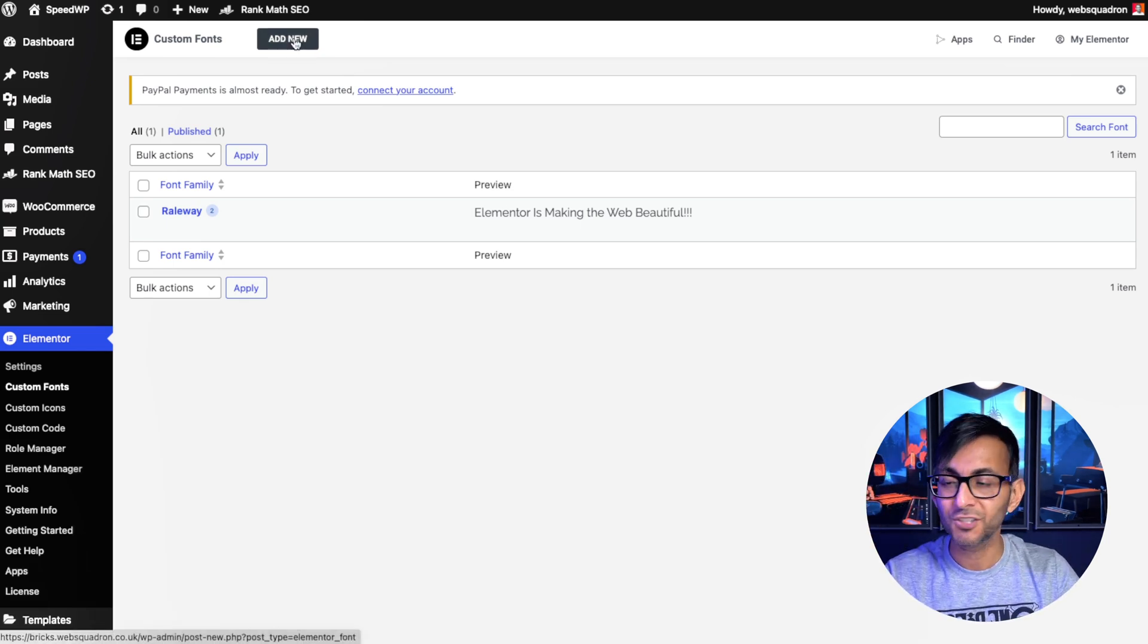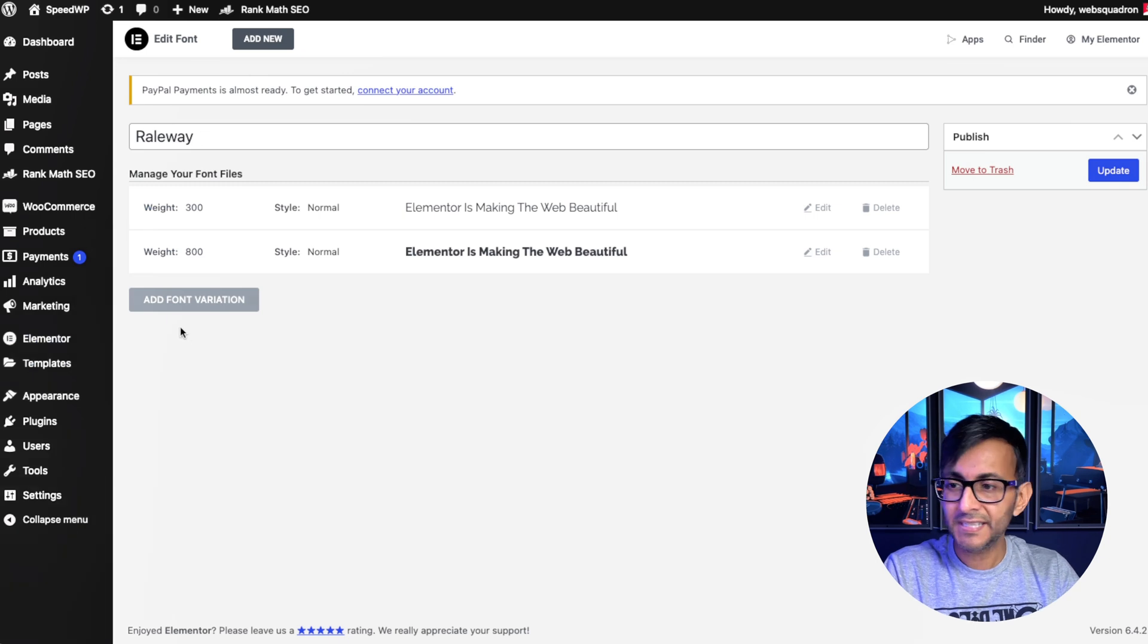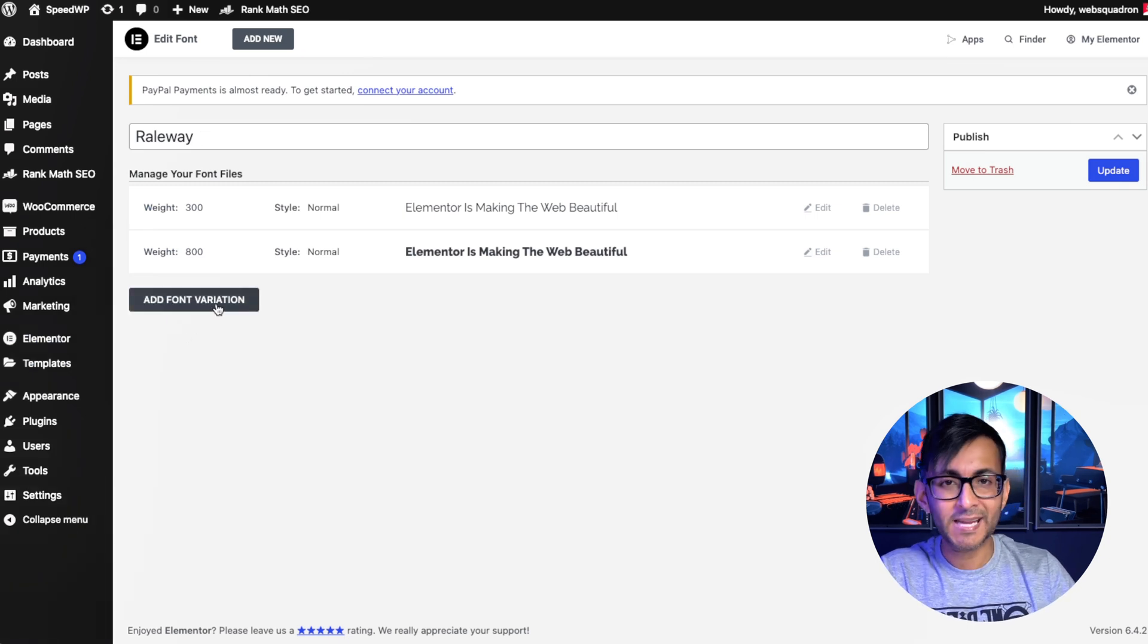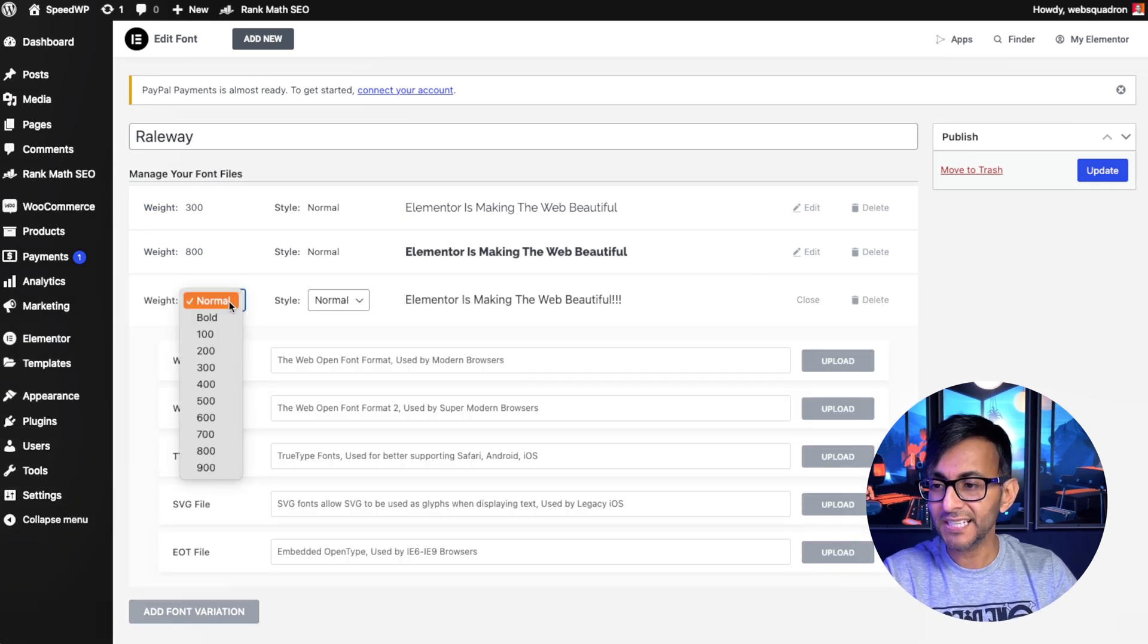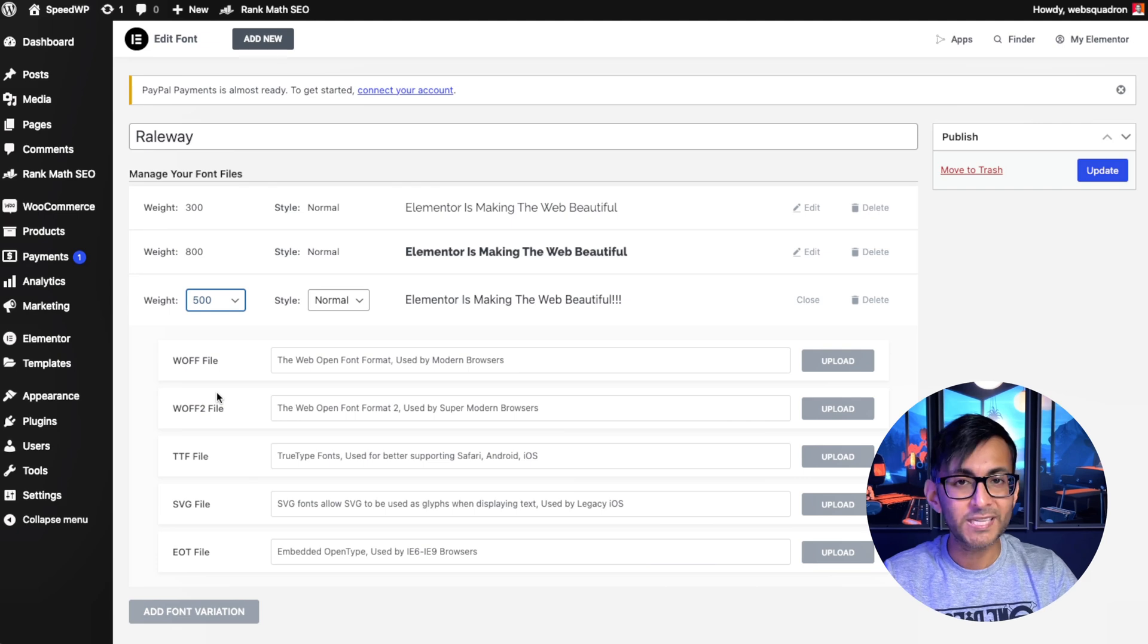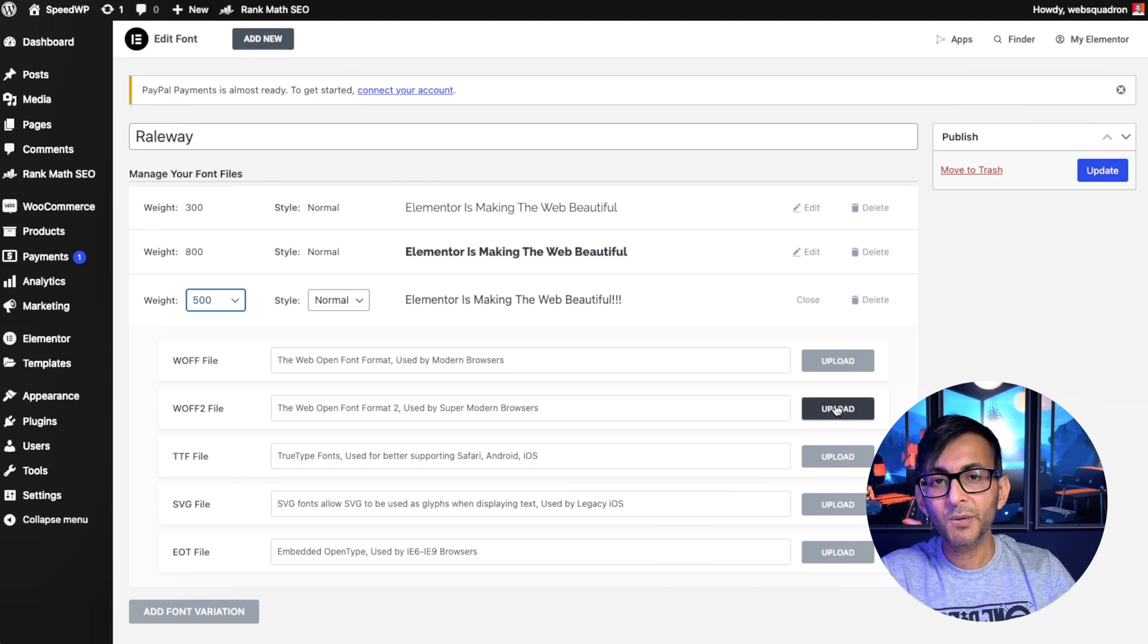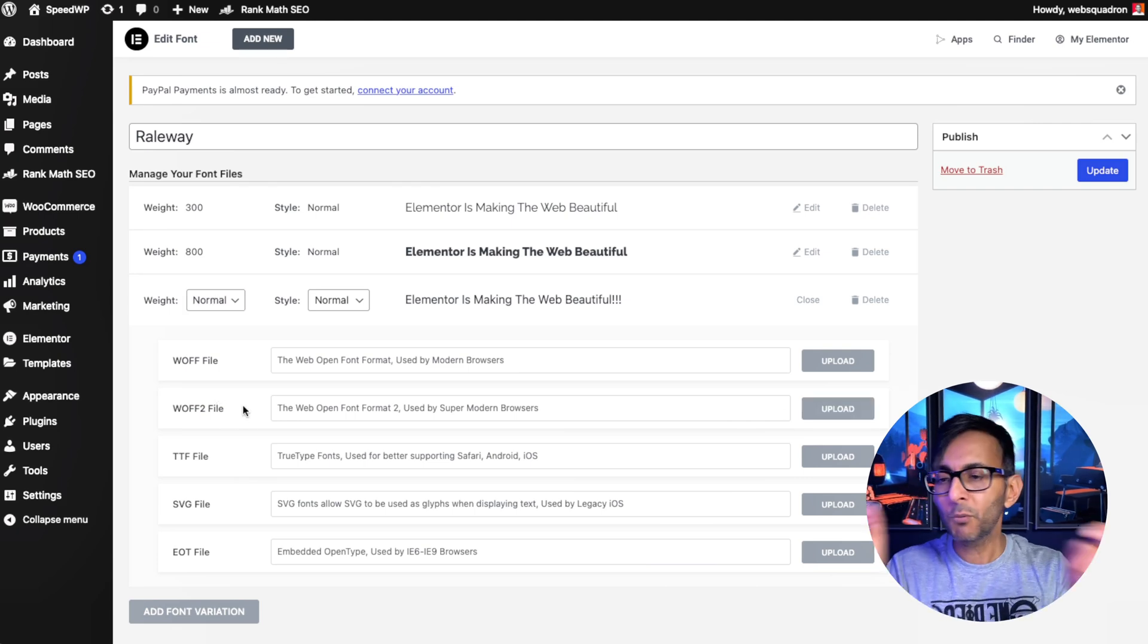Go in here, add new. You give it a name, and then you go and add in a font variation. So let's say I'm going to add one in for weight 500. I would then go and upload the WOFF2 file.